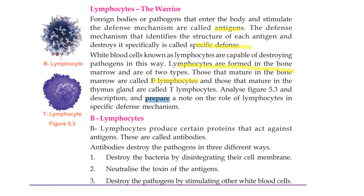B lymphocytes are those that mature in the bone marrow. T lymphocytes are those that mature in the thymus gland — 'B' for bone marrow, 'T' for thymus.